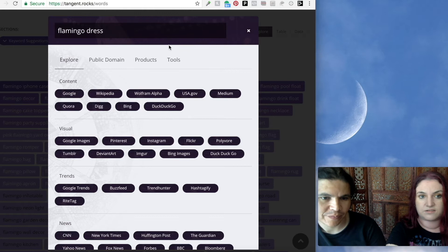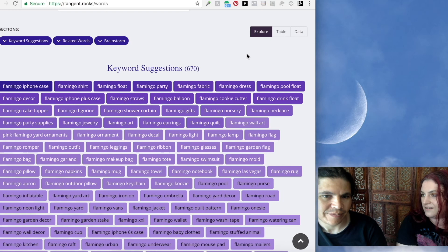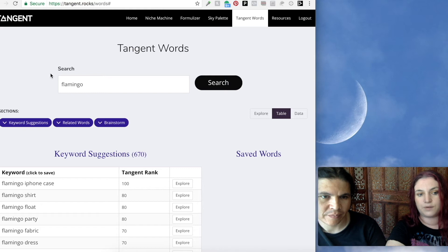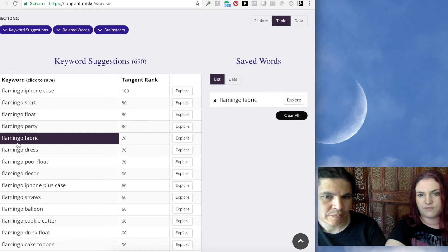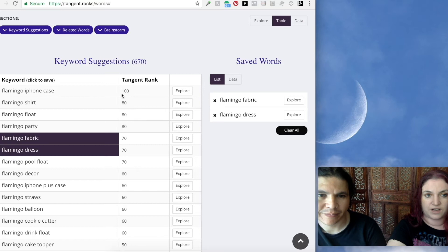You can really create your design with this. We could go sourcing for flamingos, find pictures, find anything. And what's nice is that you can go to the table view of the keywords and we can save the things we're interested in making. So we can save ideas like flamingo fabric — I might want to make that on Spoonflower — flamingo dress. And here we give the Tangent Rank from our own algorithm, out of a hundred. The most searched things give you 100. We can save all the most interesting ideas we have there.